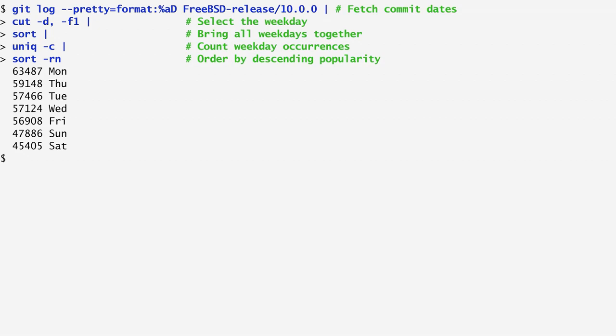According to the result, most commits occurred on Monday, next on Thursday, then on Tuesday, Wednesday, and so on.